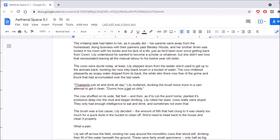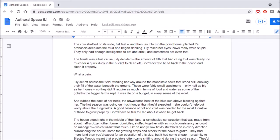Lily understood he wanted to become a scholar or whatever, but she didn't see how that necessitated leaving all the manual labor to his twelve-year-old sister. The cows were docile today, at least. Lily stepped down from the ladder she'd used to get up to the animal's back, dunking her now inky black brush in a bucket of water. The cow chittered pleasantly as soapy water dripped from its back.